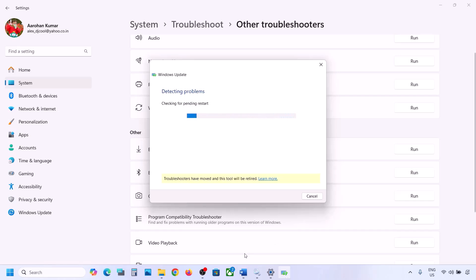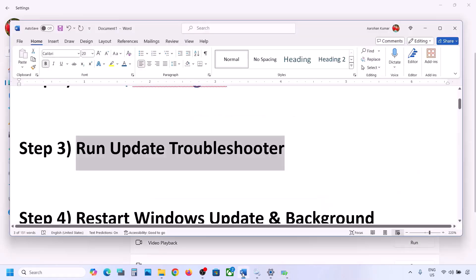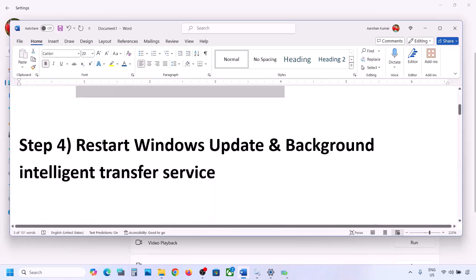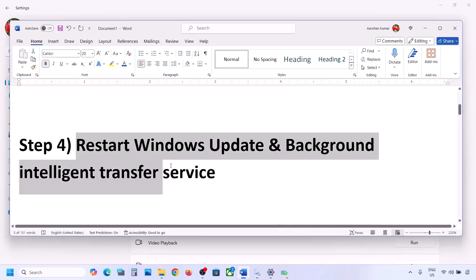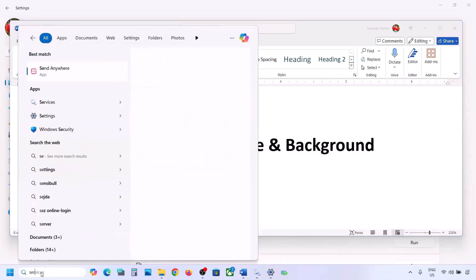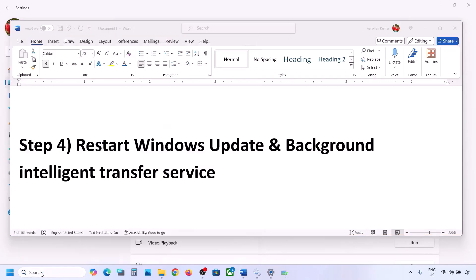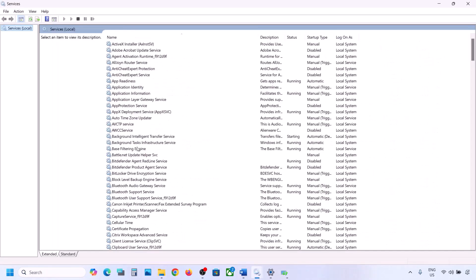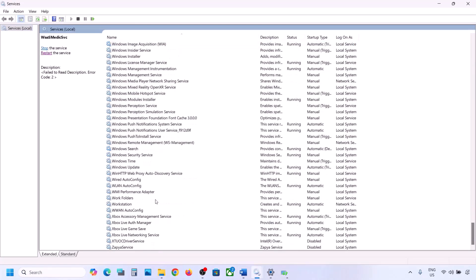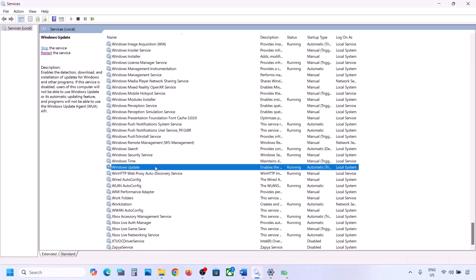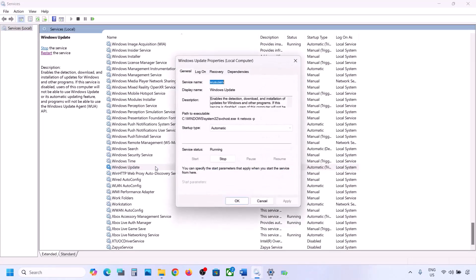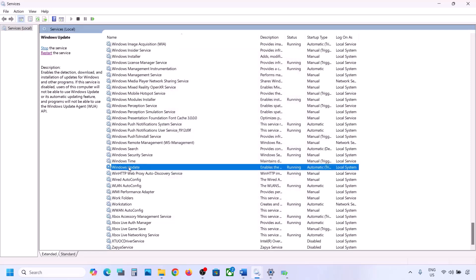Once the troubleshoot is complete, restart your computer, then update your Windows 11 and check. If it's still not working, the next step is to restart Windows Update and Background Intelligent Transfer Service. For this, type 'services' in the Windows search box and go to Services. Find Windows Update in the list, make a double click, set it to Automatic, click on Apply, click on Start if highlighted, and then click OK.